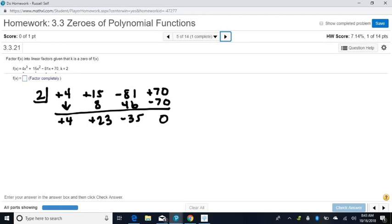We don't need the remainder. What we need is all the stuff on this side that we can now factor. Before we can factor it, we need to put our x's back in — it had x's up here but not down here. It's going to be 1 degree less, so that's x squared times 4, then x, then minus 35. Now we have something we can factor using your factoring rules — the AC method or FOIL — or you can use the quadratic formula.